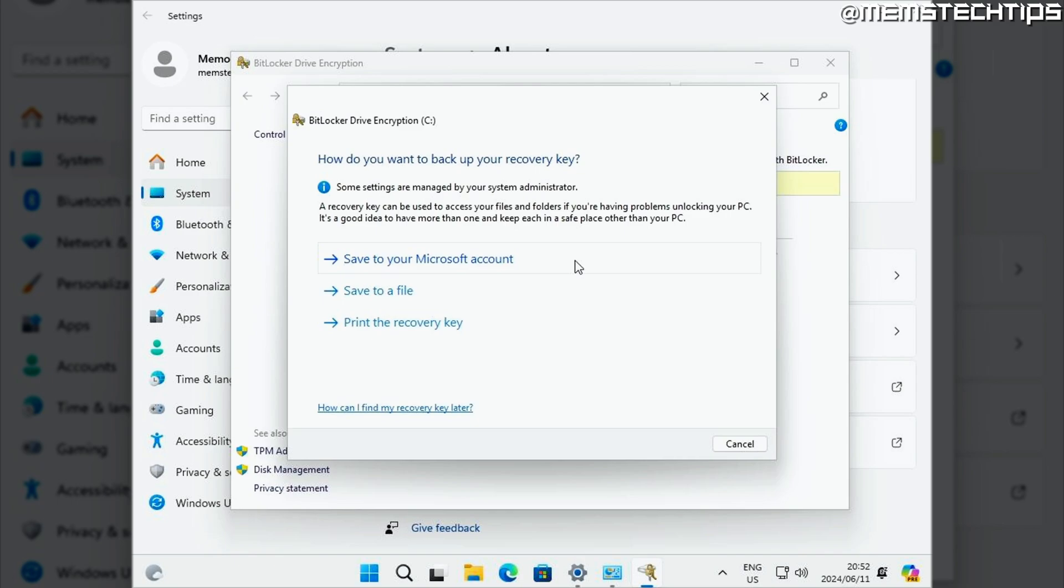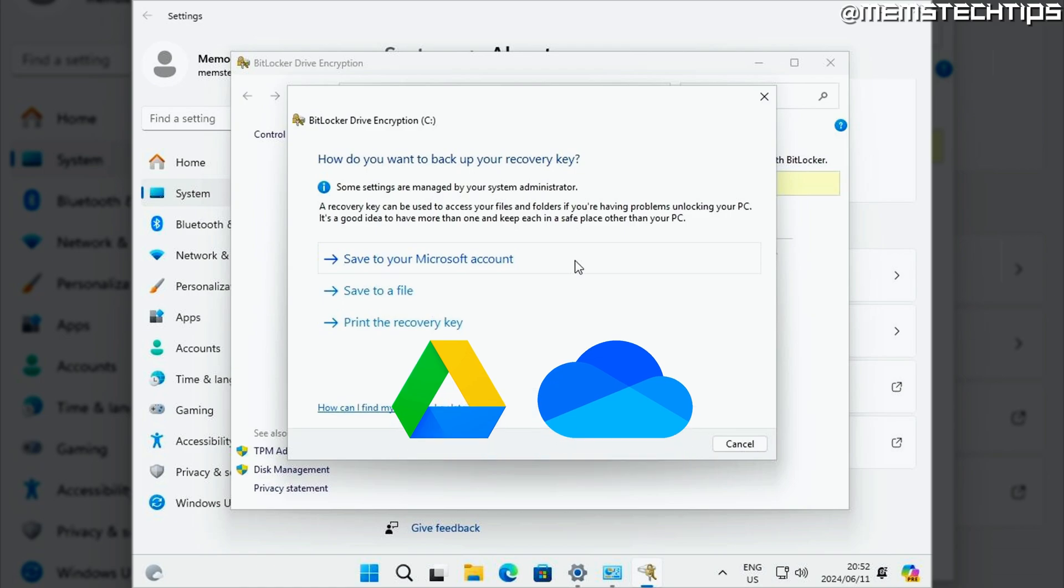...but you can't save that file on the computer obviously because the data is encrypted. So you'll have to save it on a USB flash drive or you can upload it to a cloud service like Google Drive or OneDrive, for example. So that way you'll still have access to it in the event that your computer crashes.